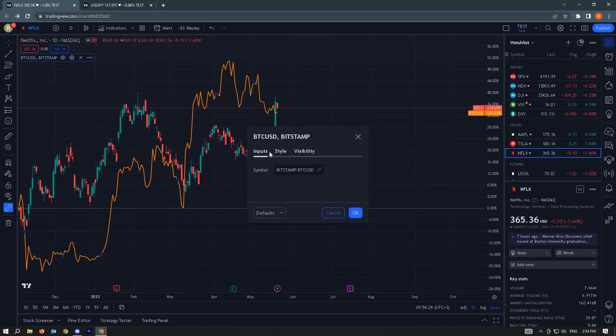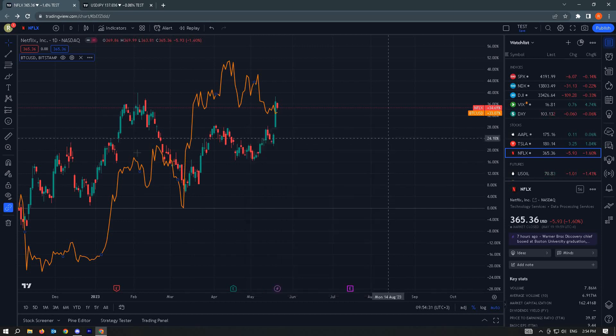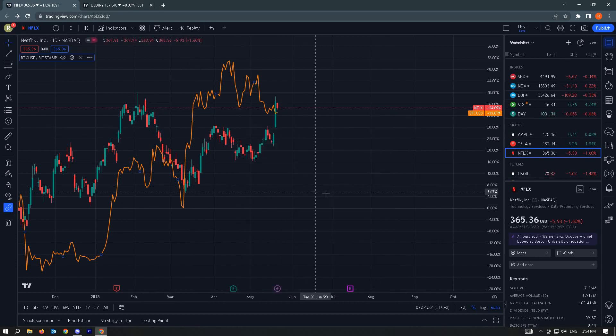From here, you can edit the input, the style, the visibility to customize it to what you want it to look like on your view right now.